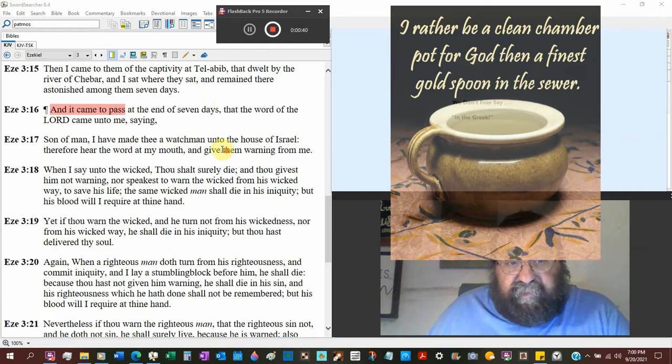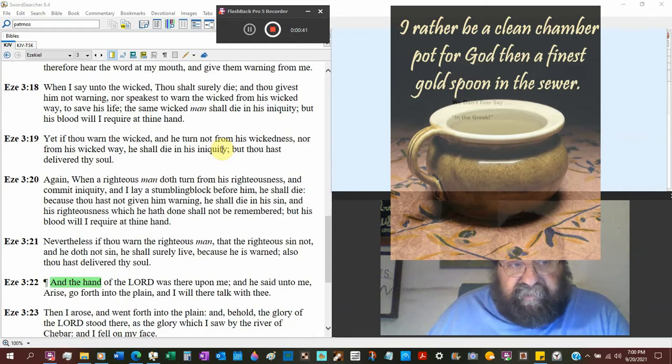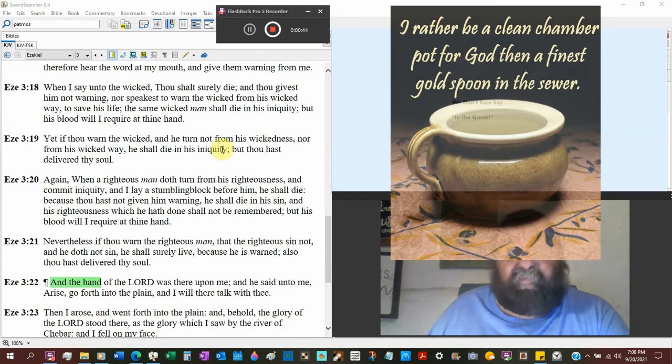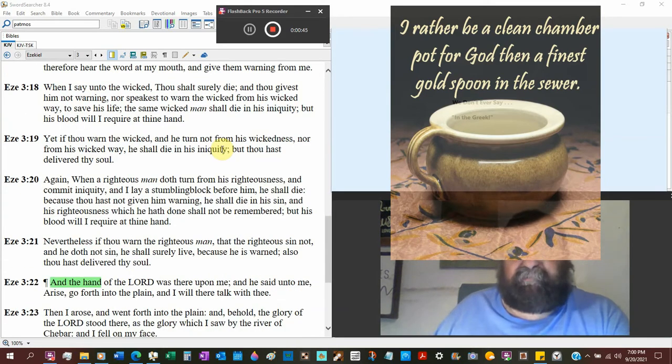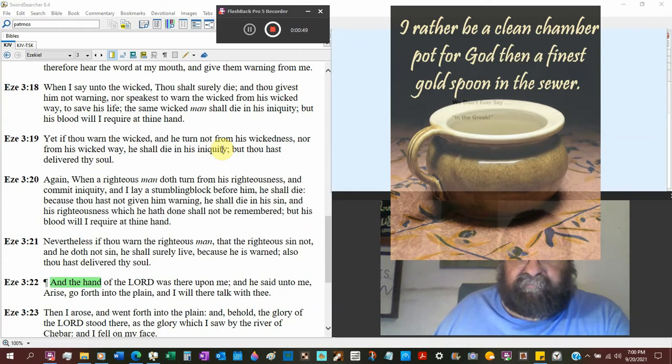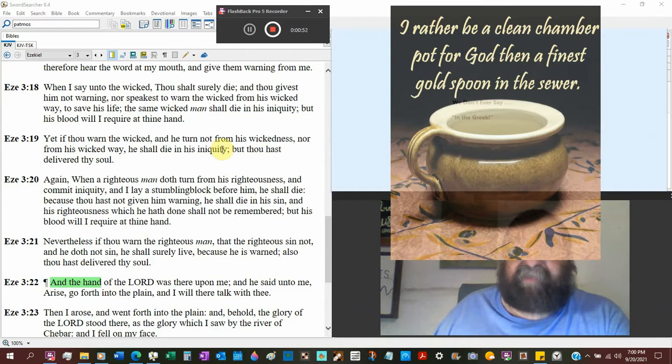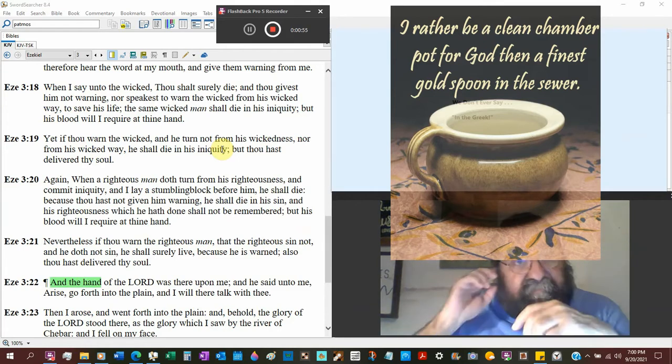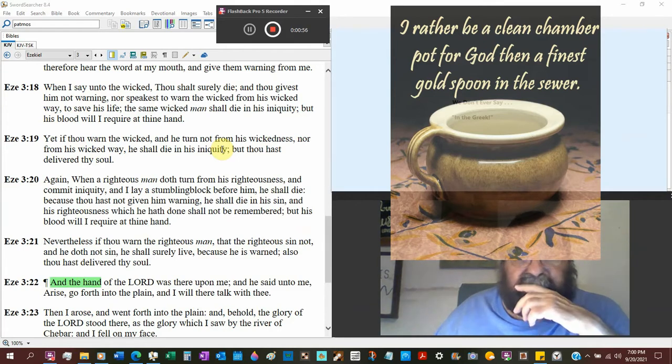And then we get into the great text of the watchmen. If you don't tell them, what's the implication? Is Ezekiel like, I don't want to go?